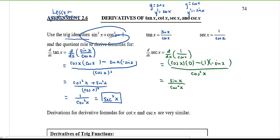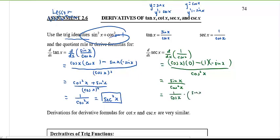This simplifies to sine x in the numerator and cosine squared x in the denominator. Split this into one over cosine x multiplied by sine x over cosine x. Sine x over cosine x is tangent x, and one over cosine is secant x. So the derivative of secant x is secant x tangent x.